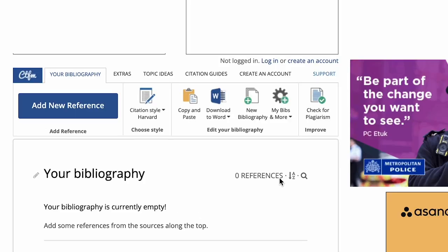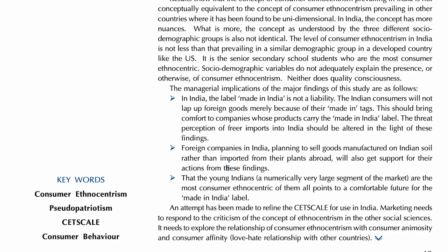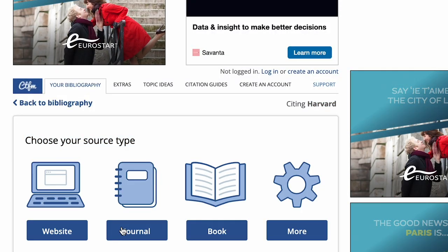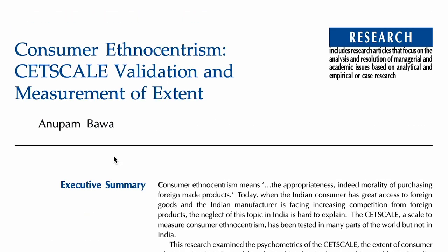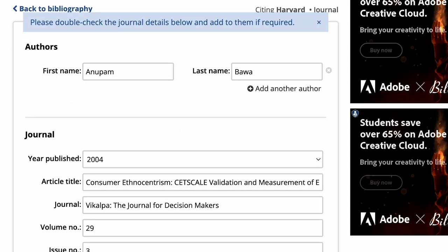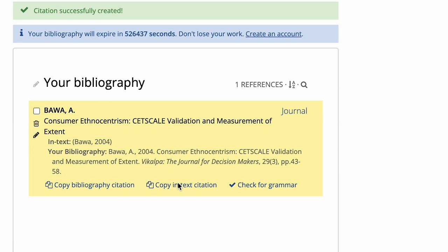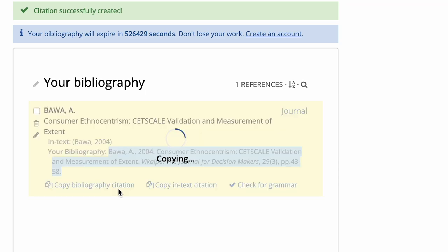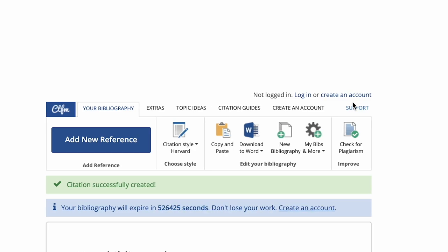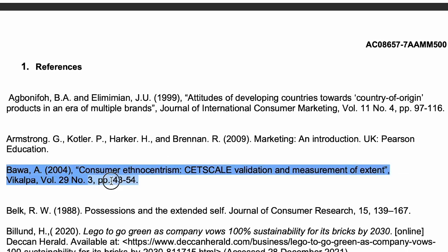There is a website called Cite This For Me. You go there, click 'add new reference', select Harvard style, then copy the article link — since it's a journal article, you select that option, paste the link, and let it search for you. It automatically found Anupam Bawa's 2004 article. You should manually check that the spelling and details are correct. Volume number and everything is generated automatically. Then you click 'add reference' and you get both the in-text citation and the full reference. You copy the bibliography citation and paste it into your document under the correct alphabetical section.